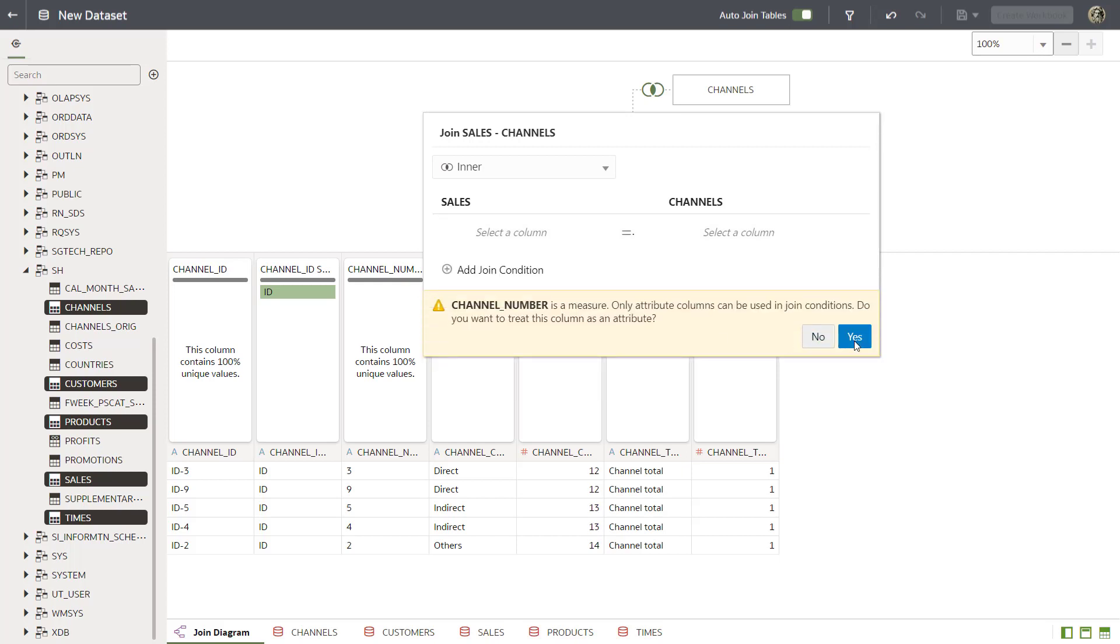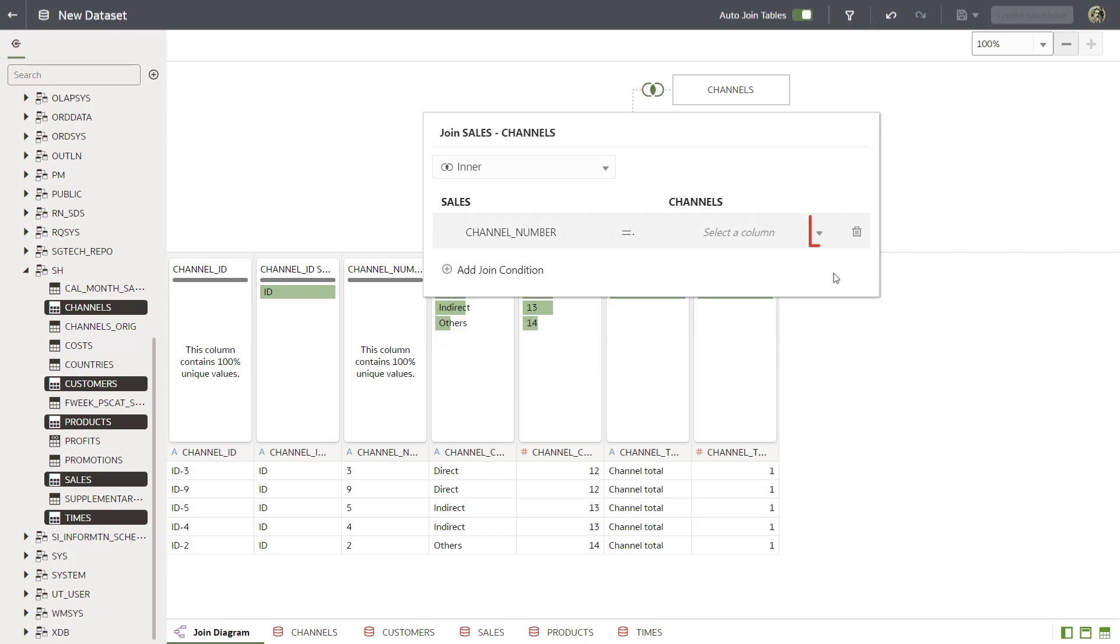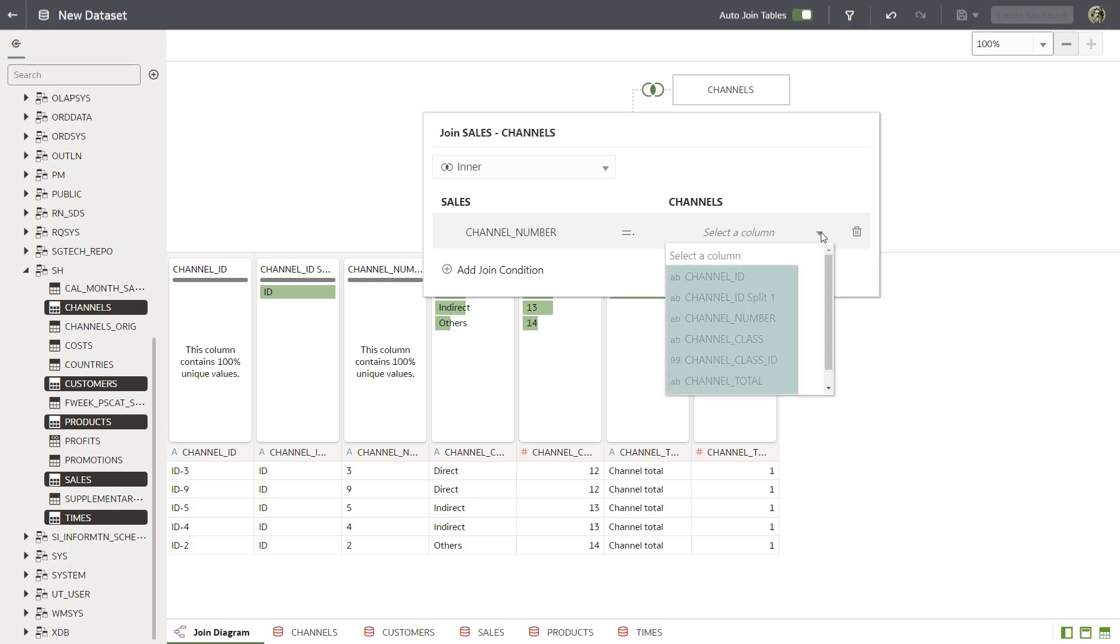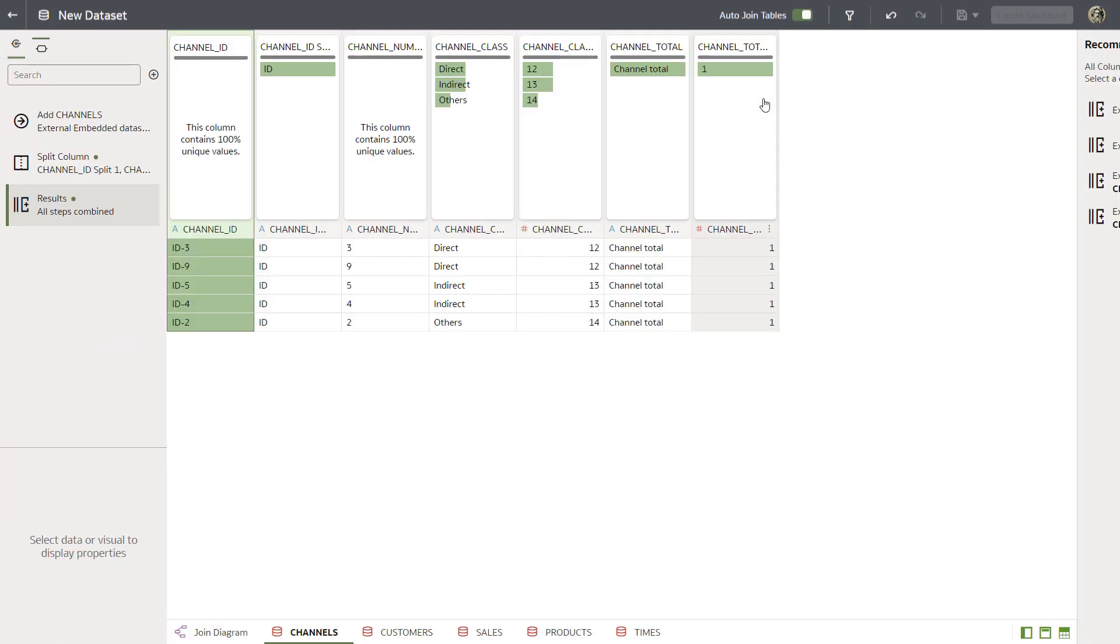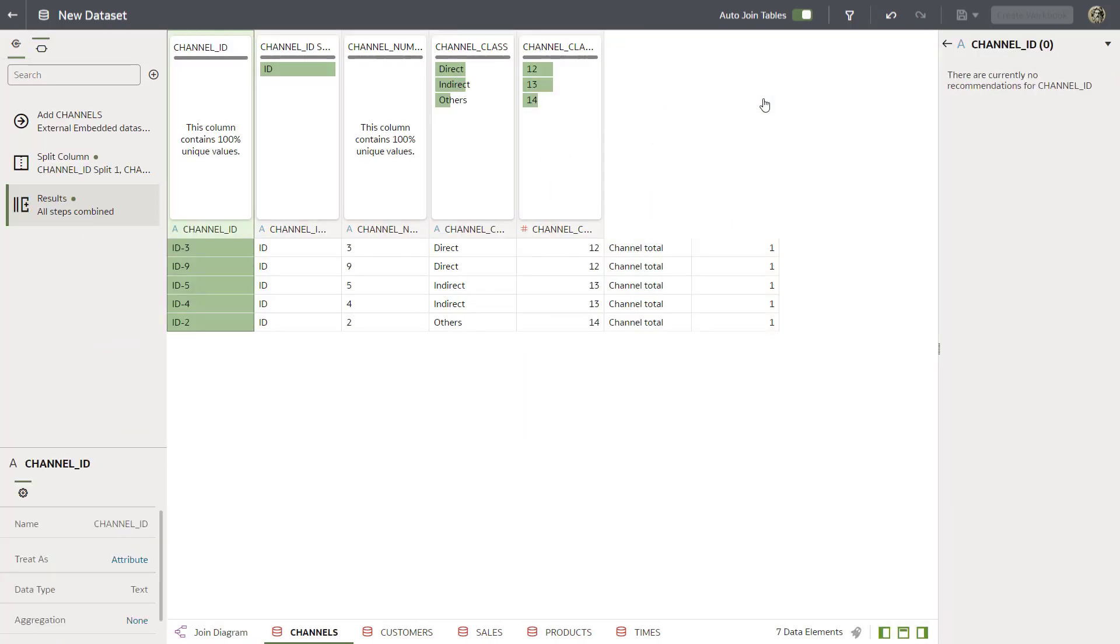Next, explore the Channels columns. Notice that they're all grayed out. That's because the Sales and Channels tables data types aren't compatible. Let's work on that. Explore the Channels table again. Convert the Channel Number column to the numeric data type.